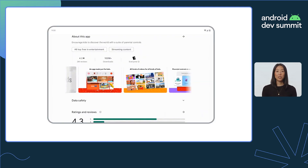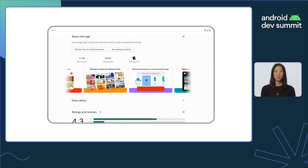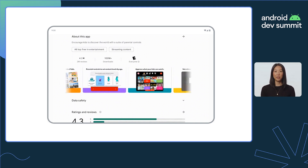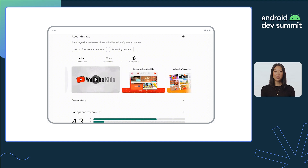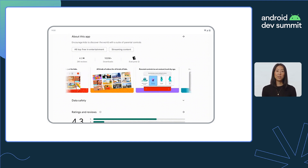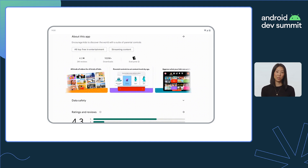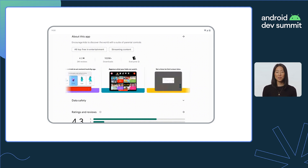Your app listing is one of the best ways to help prospective users understand the functionality and value of your app. Tailoring your app's assets to each form factor is more important than ever. Users are increasingly investing in connected devices beyond their phones, such as tablets, smartwatches, and TVs.